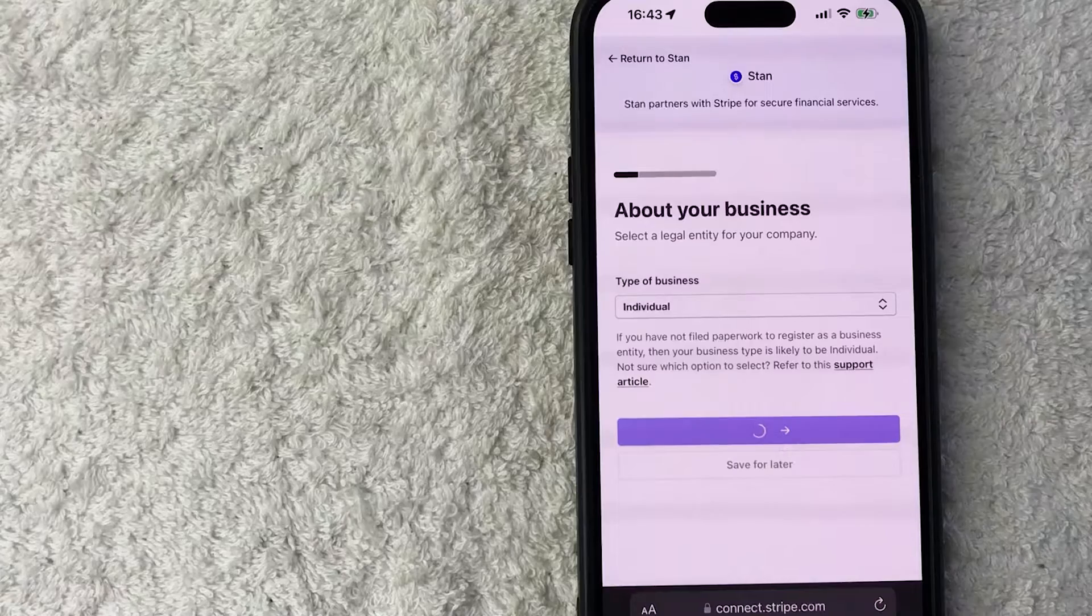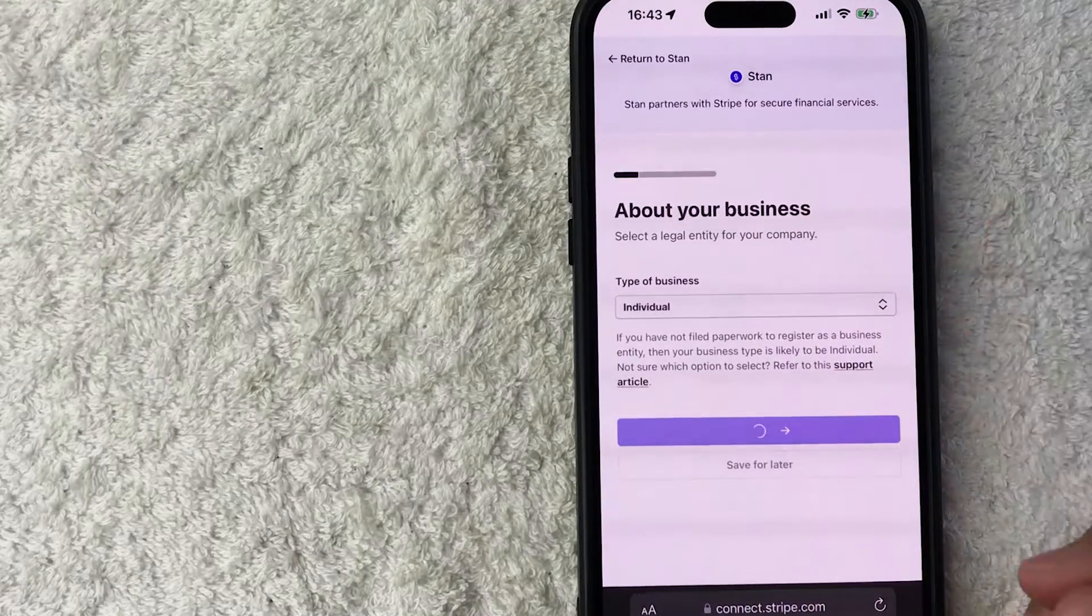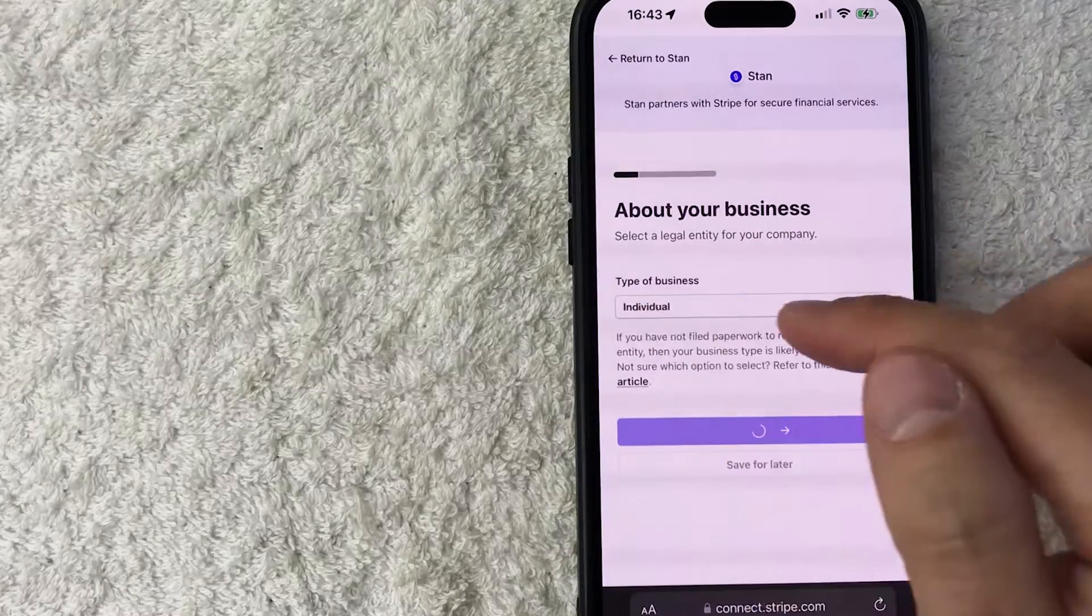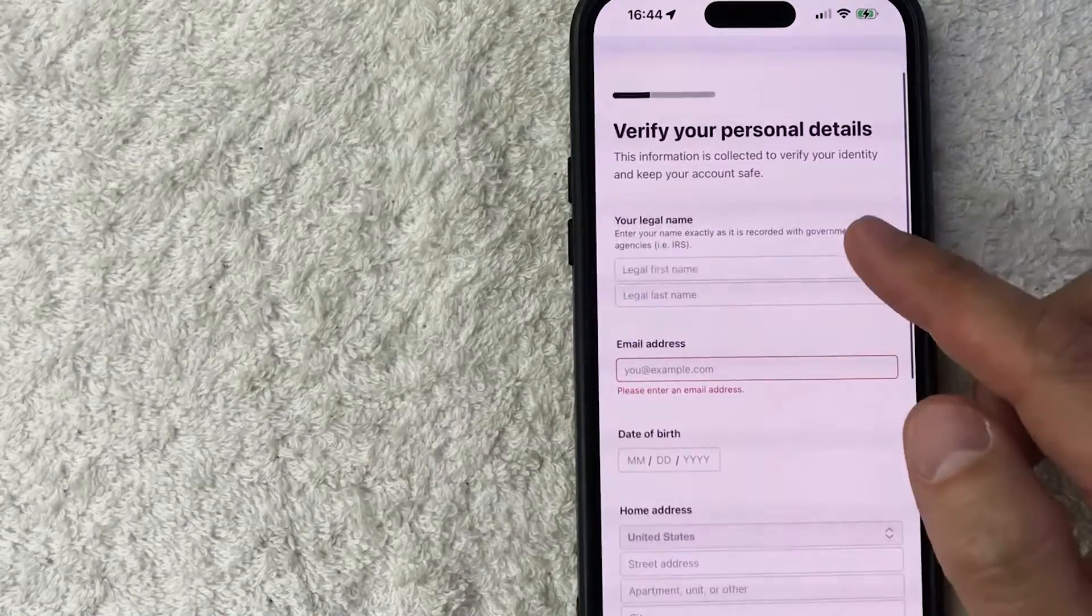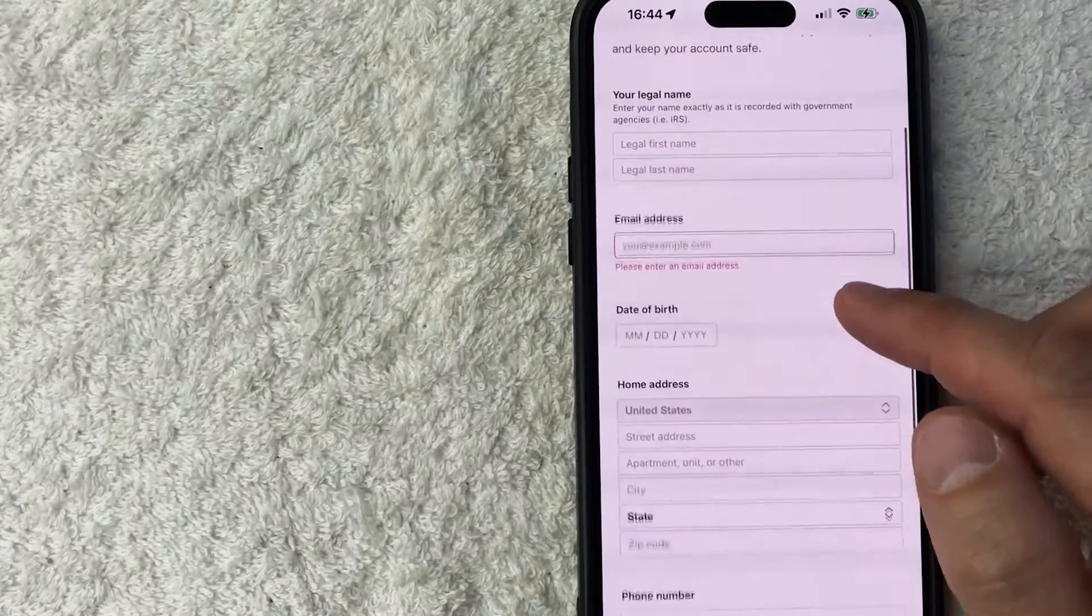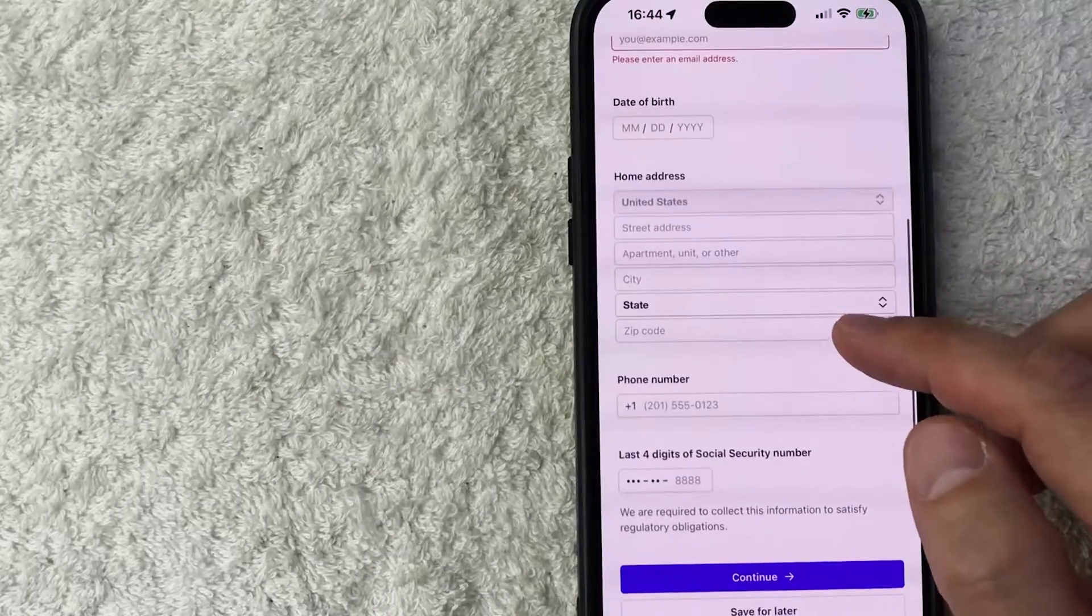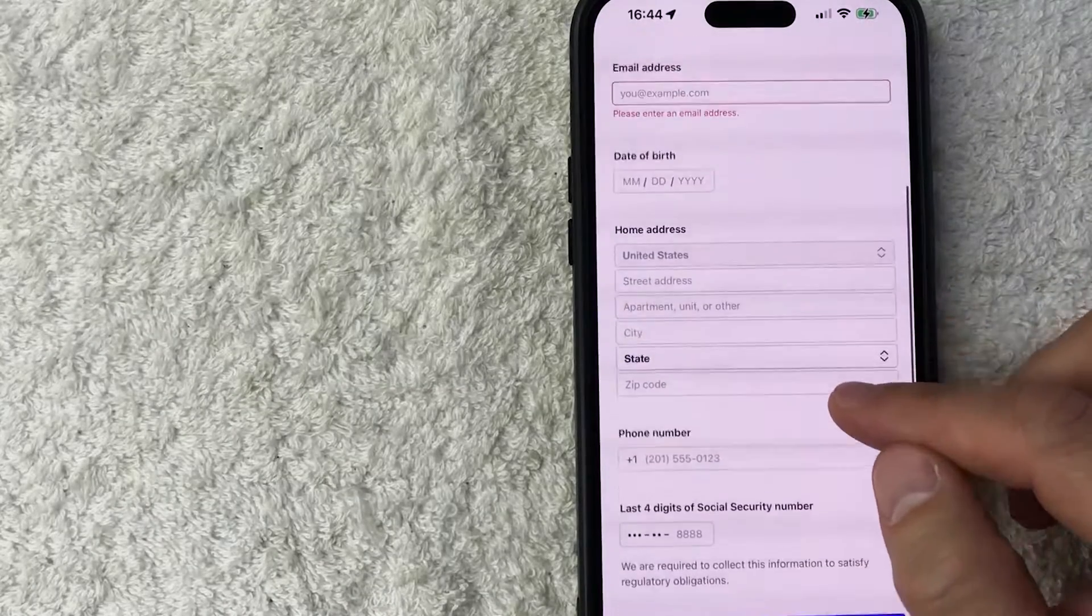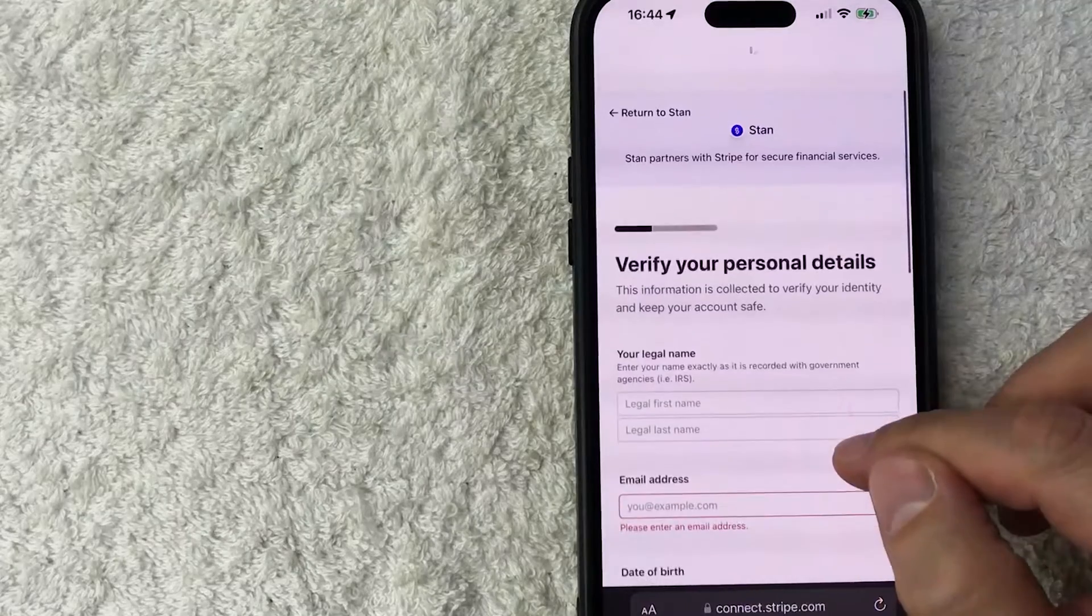Next you need to input a little bit of information about your type of business. So I listed mine. Next they're asking for the legal name, email address, date of birth, and home address. So I'm going to go ahead and enter all this information in off screen.